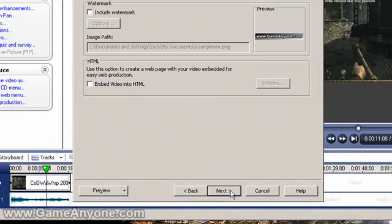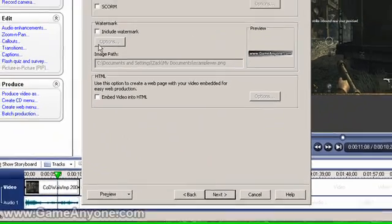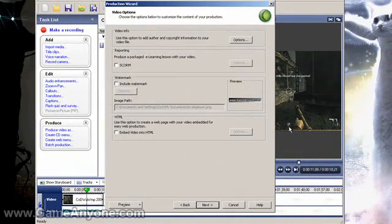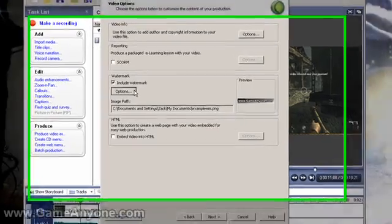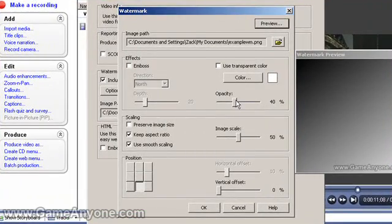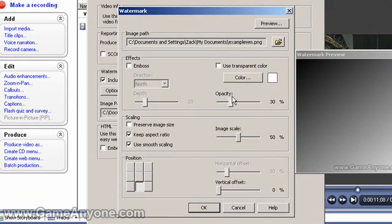I don't have a watermark, but if you did you'd put it in there — put it in another way. That's too bad.